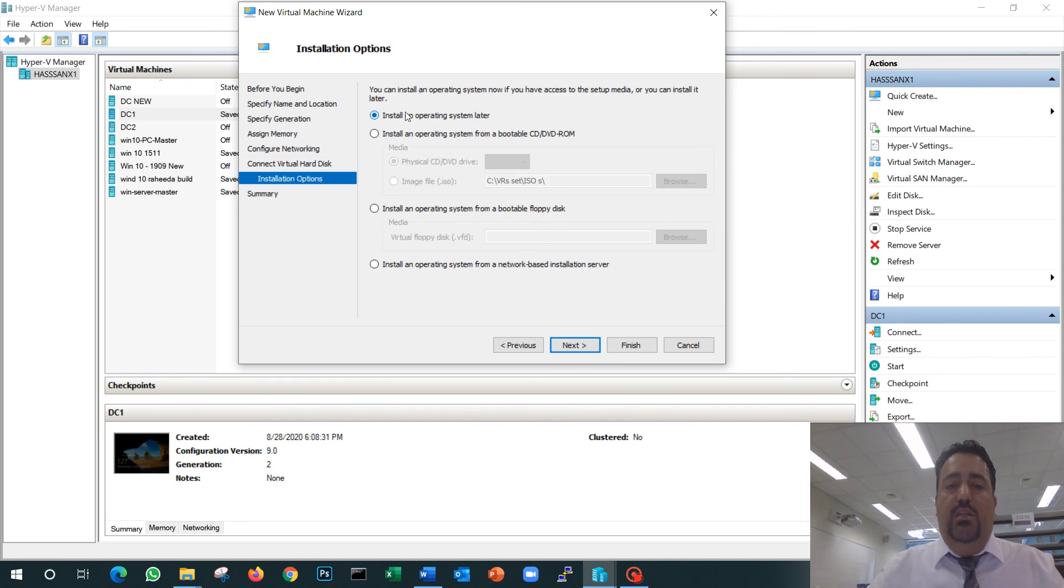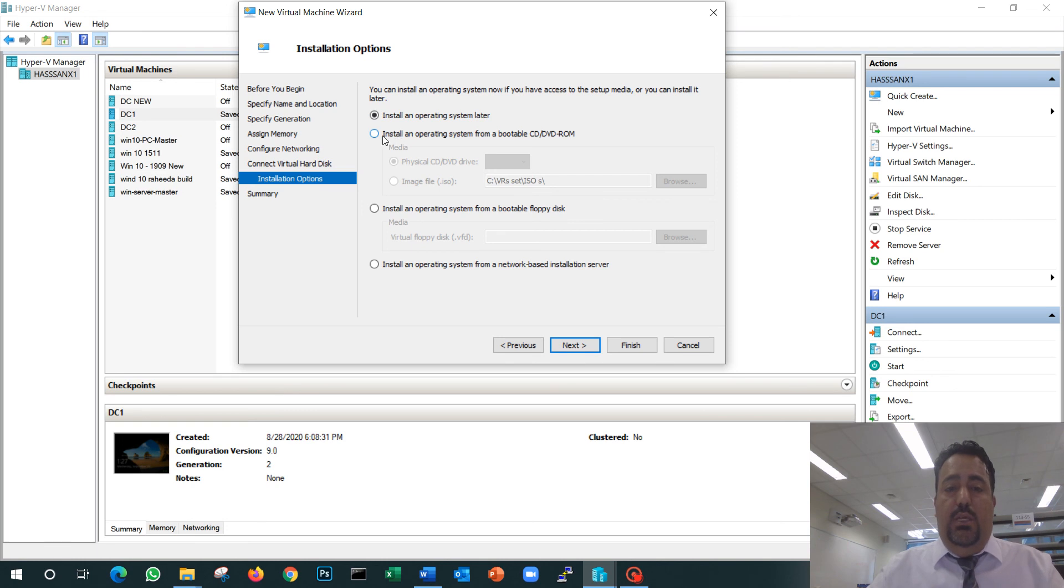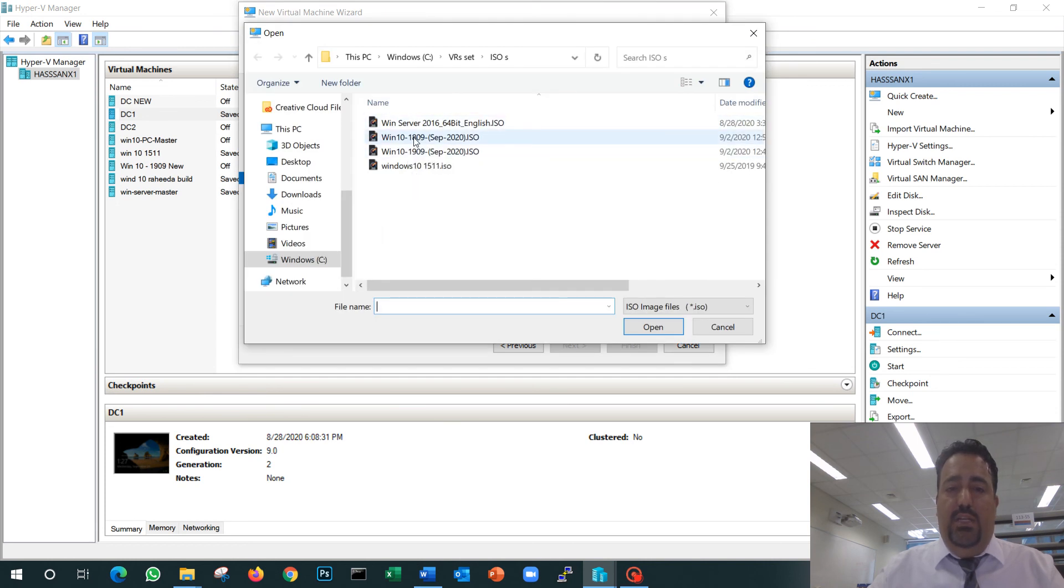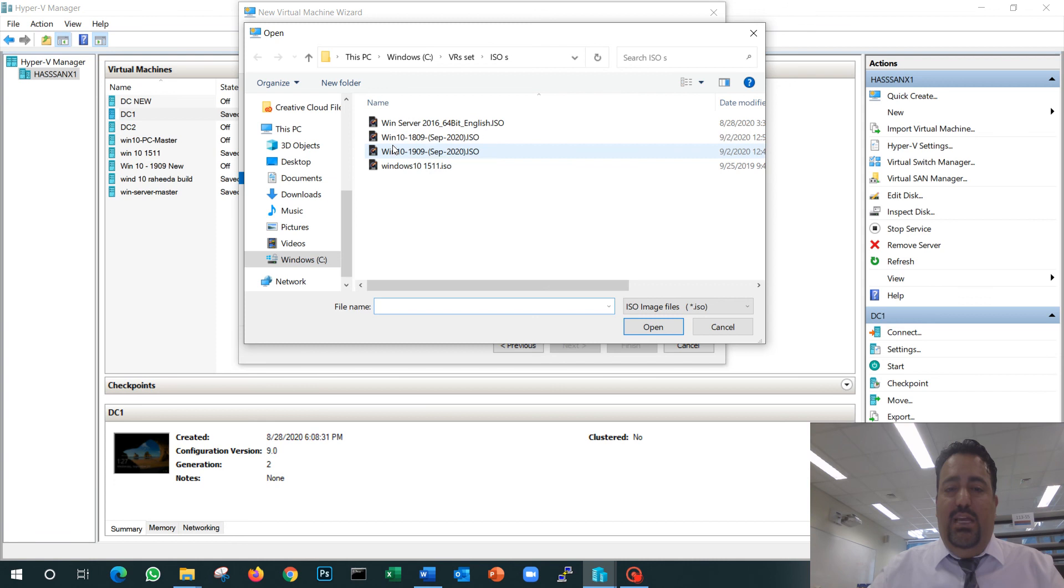In the next screen, it's going to ask me where is your ISO file that you are going to use to install Windows from. My ISO files are located under the C drive under a folder called ISOs.